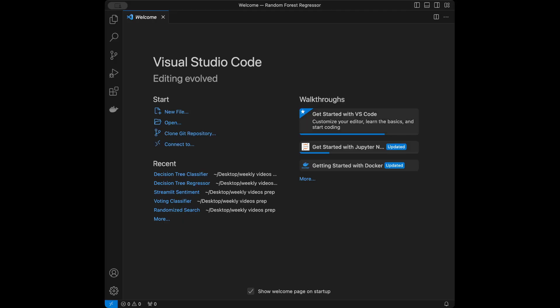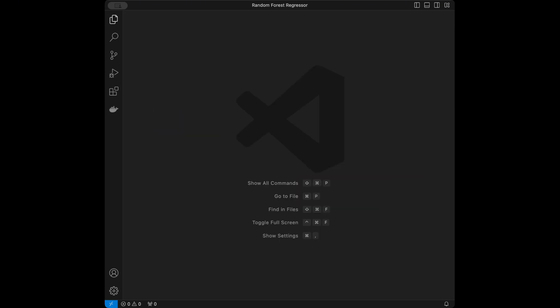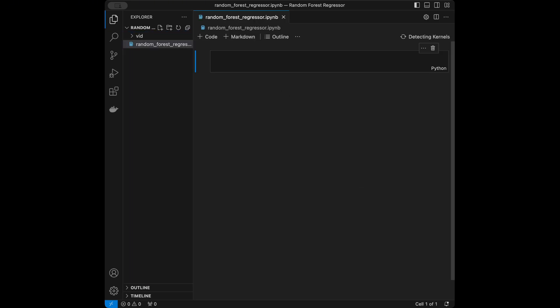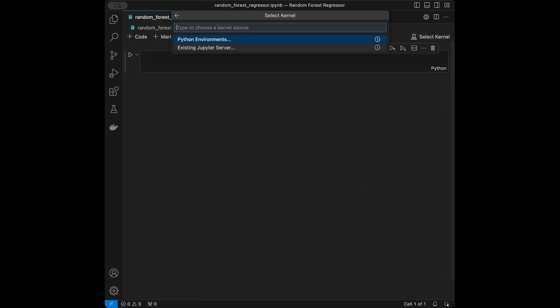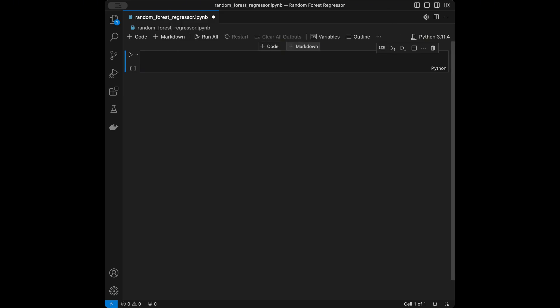Let's start coding. I'm in the VS Code interface right now — you can use any code editor you want. I'll close the welcome page and create a file called random_forest_regressor.ipynb and work on a Jupyter notebook, then select the kernel and type random forest regressor.